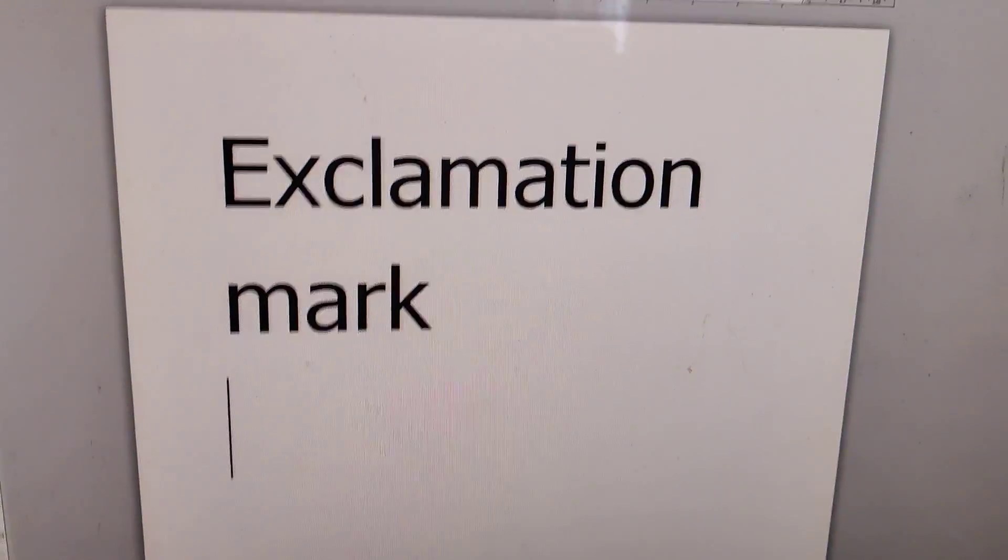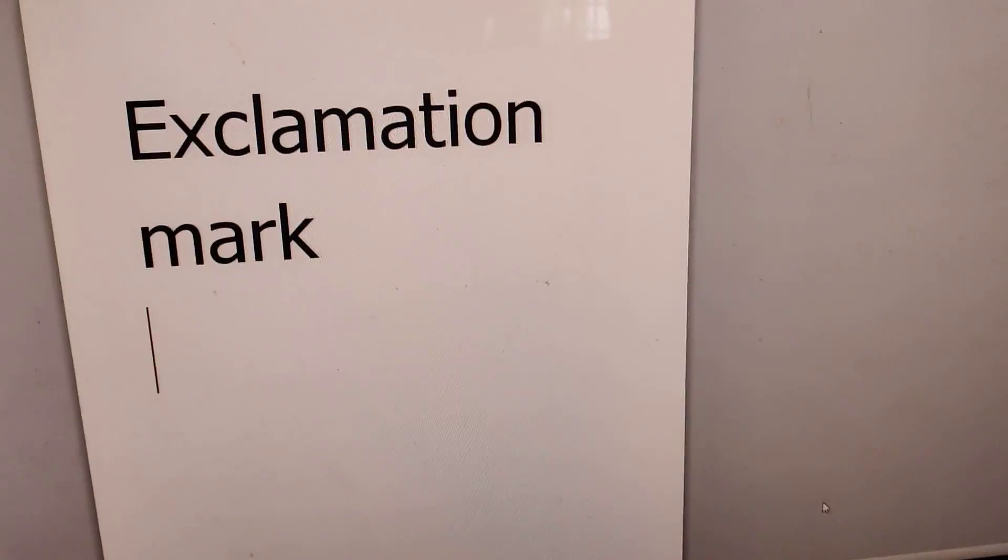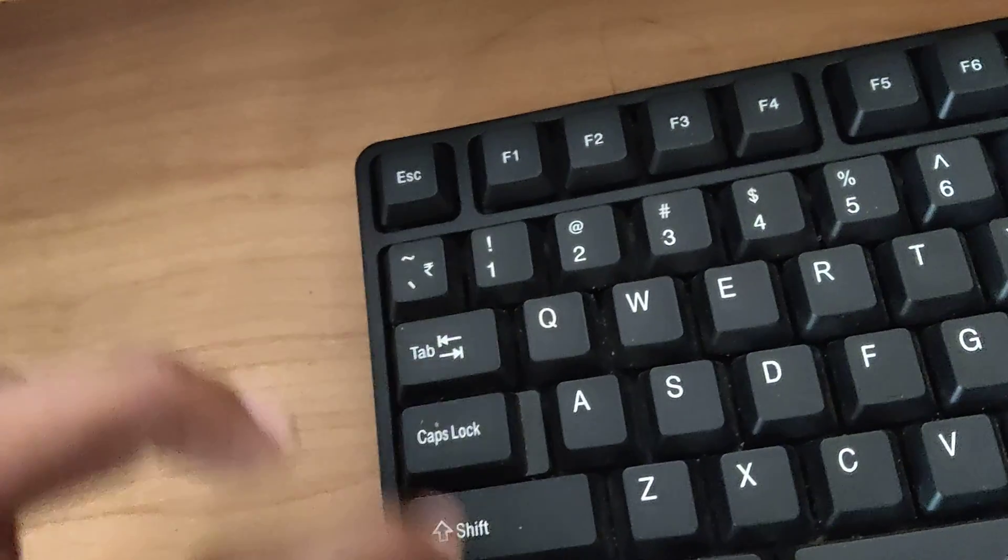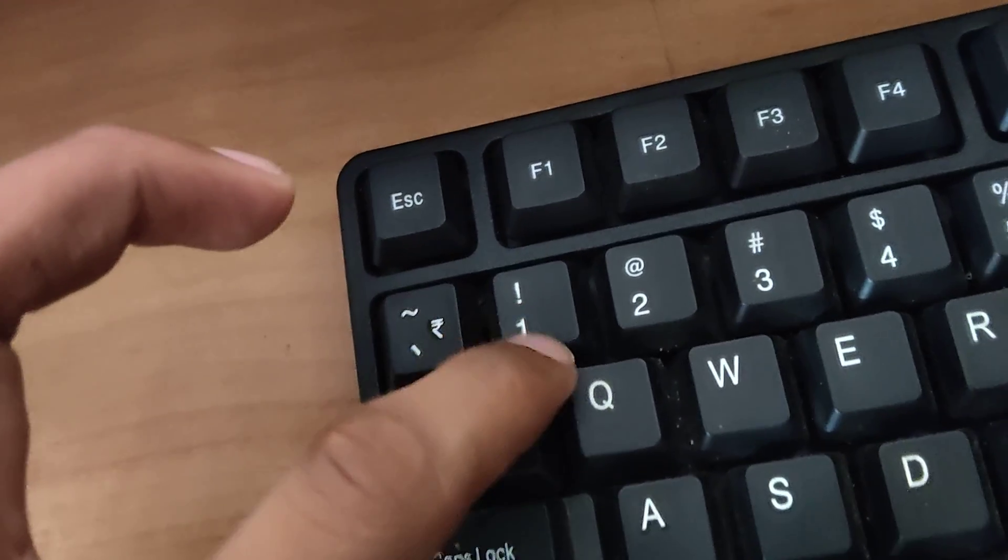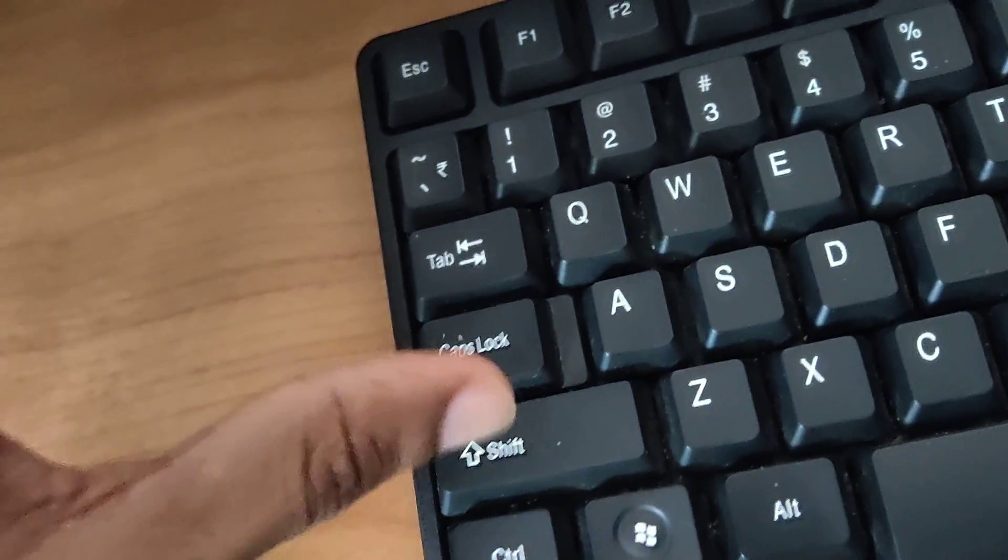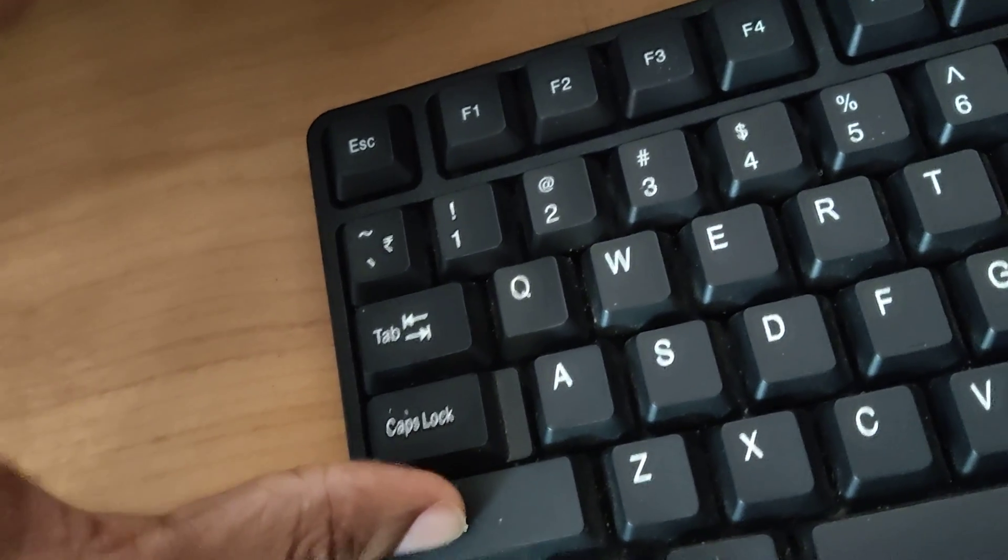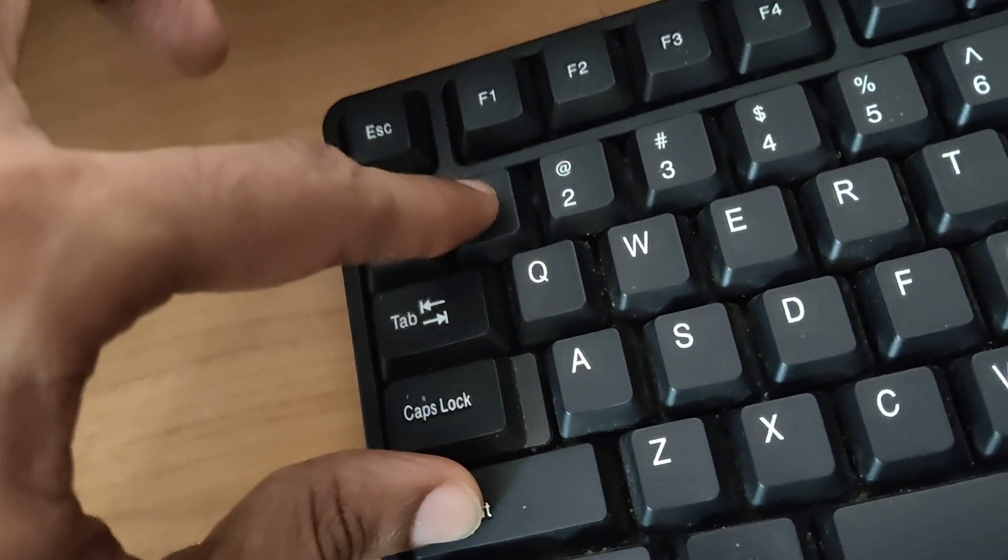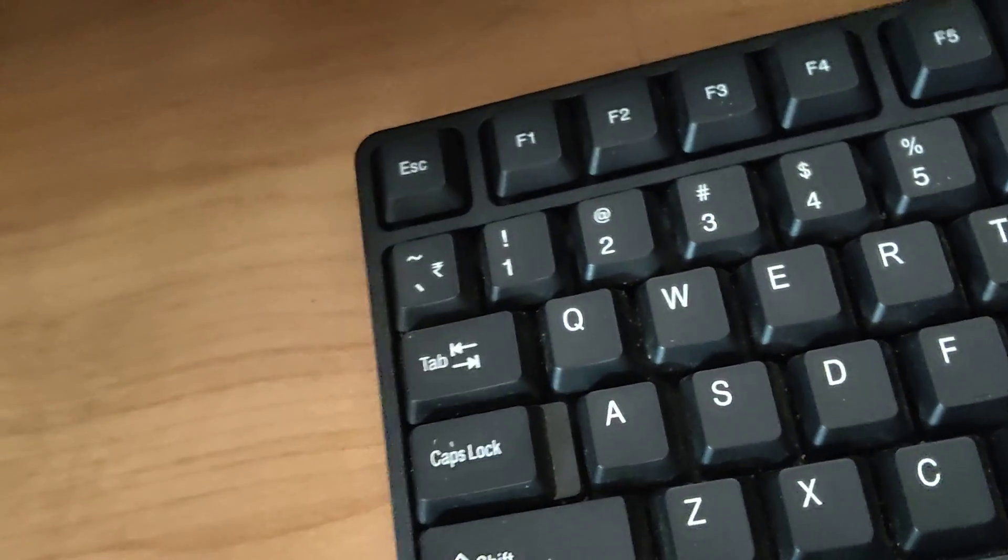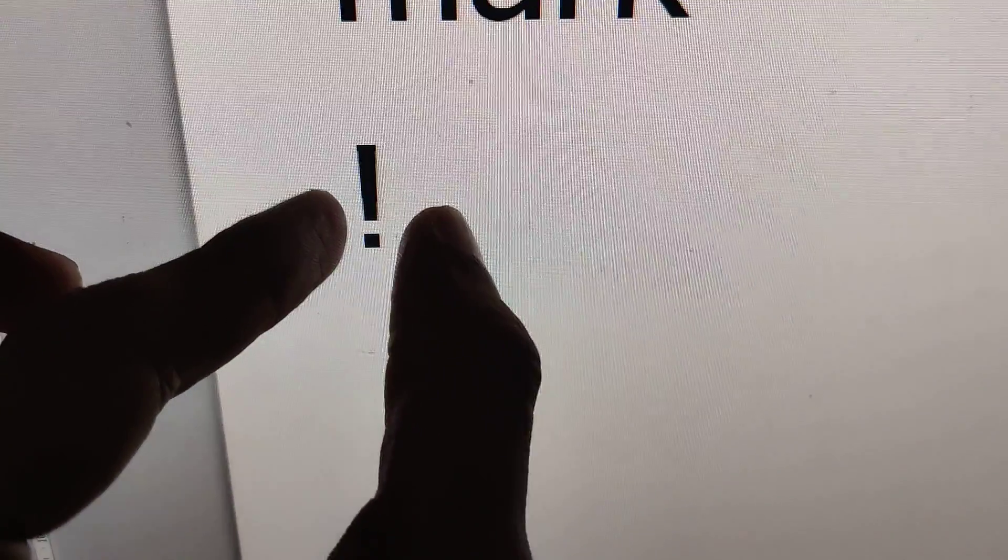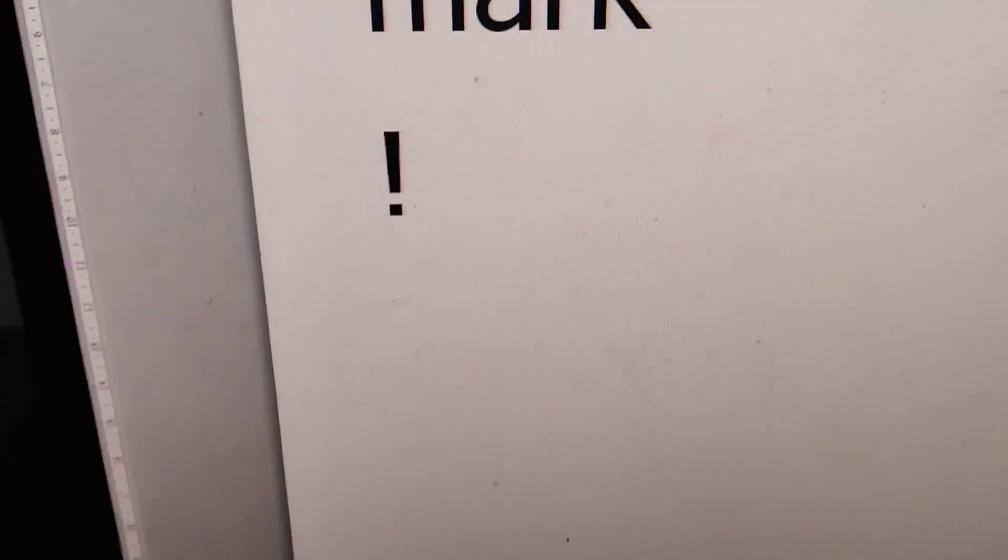Different methods to type an exclamation mark on your computer are discussed in this video. For normal cases on your computer keyboard, you can see this is the exclamation mark. If you press the shift key and the one key at the same time, the exclamation mark will appear.